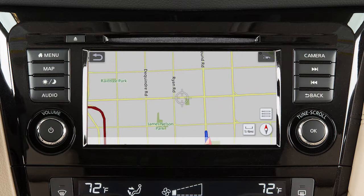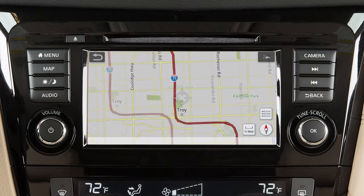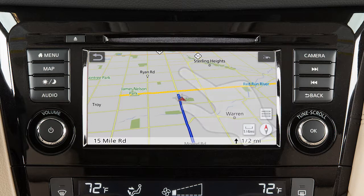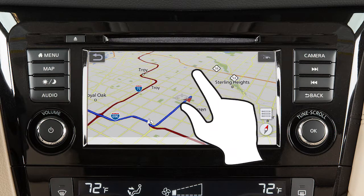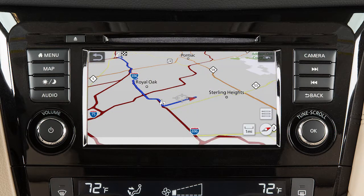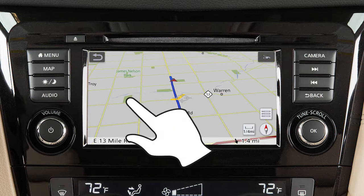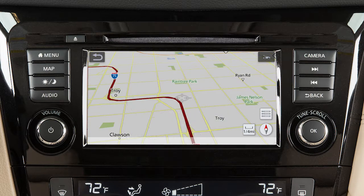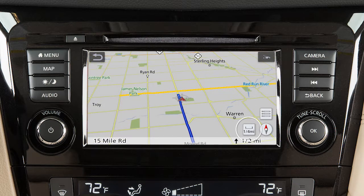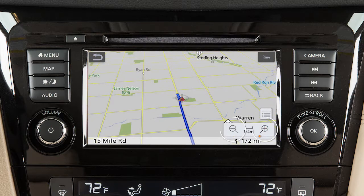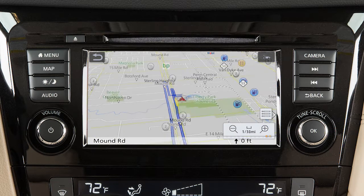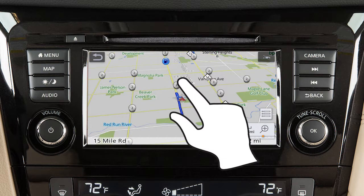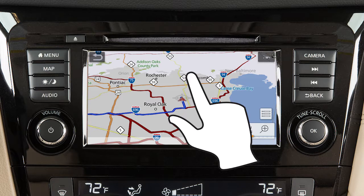To move the map quickly, sweep your finger in the direction you wish to move. When in the 3D map view, touch the screen and use a twist motion to rotate the map view. If you touch and hold the map screen, the map will scroll in that direction until released. Touch the scale indicator icon and then either of these icons to zoom in or out. You can also change the zoom level with a pinch in or pinch out motion on the screen.